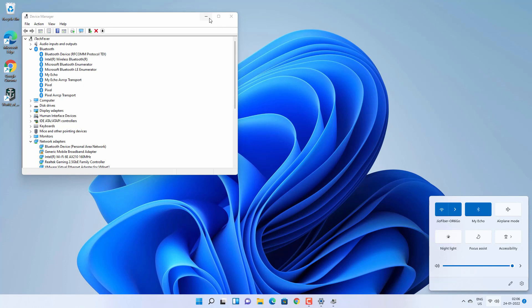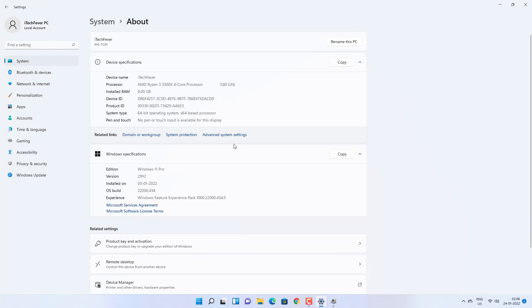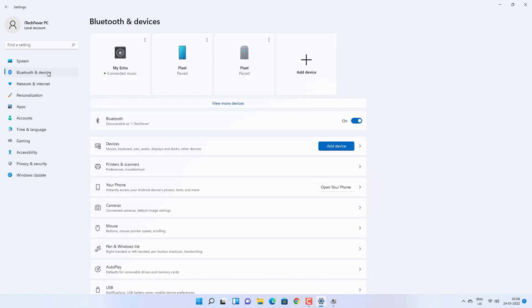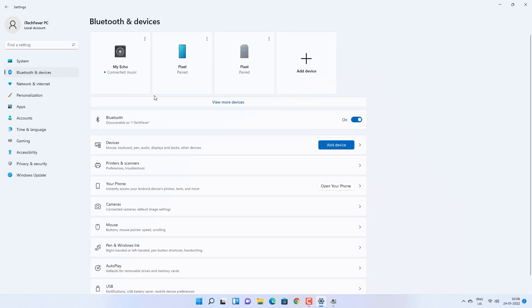So this is how you can change the device name and the computer name for Bluetooth. You can see that it is now discoverable as the new name. This is how you can change the Bluetooth name for connected devices and the Bluetooth name for your computer, even without changing the computer name.